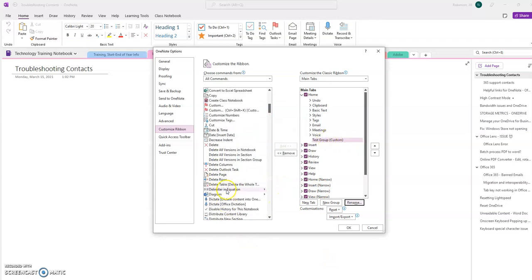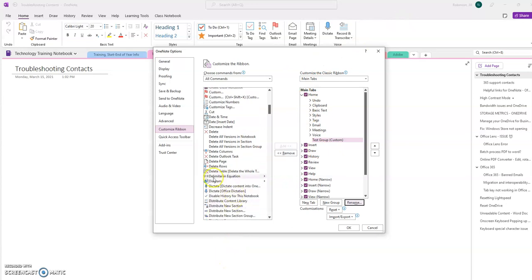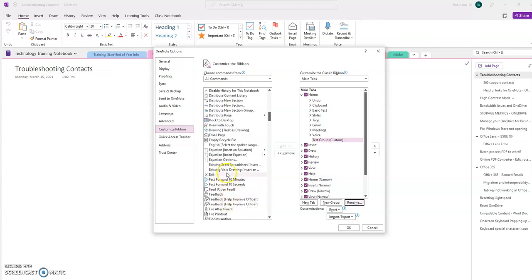So now from this list of commands, I'm going to select what it is that I want to appear from these commands in my Home area. Let's just say I already have Dictate, so I'm going to pick anything. I'm going to select Fast Forward 10 minutes.